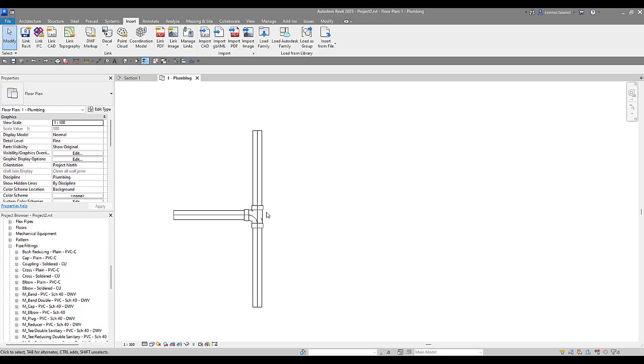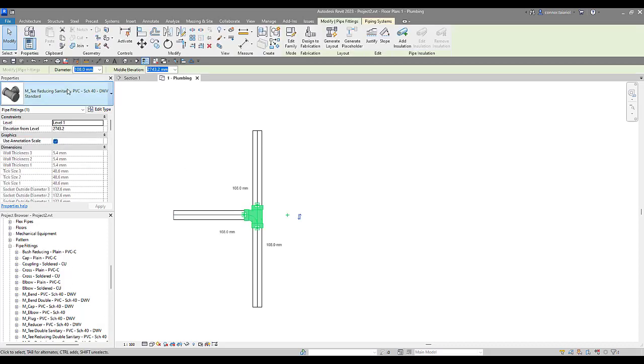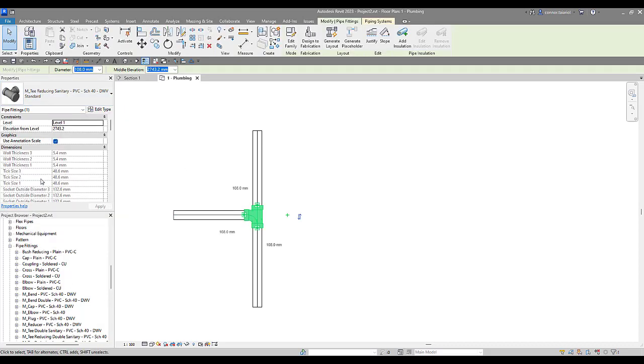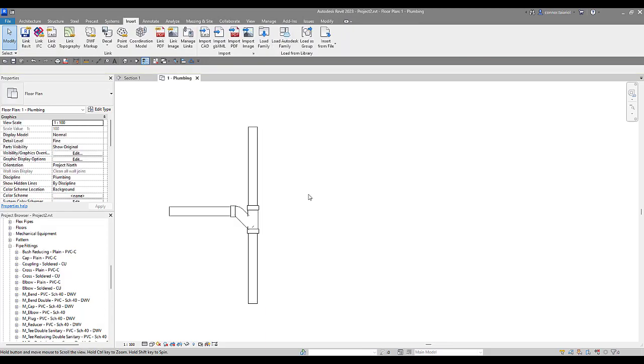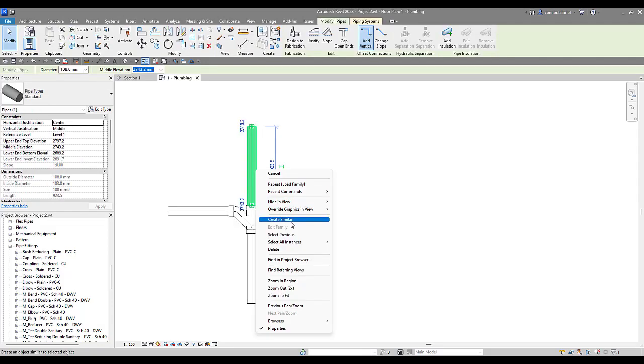So I can do that. Now this is what you would typically model as an international standard, is this Y fitting. You wouldn't put in, or sorry the eighth bend combination here. You wouldn't put in that sanitary tee what we had before.